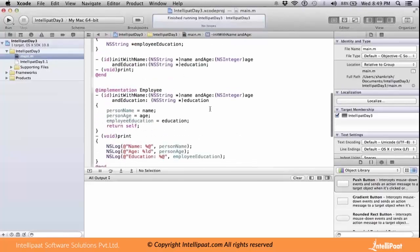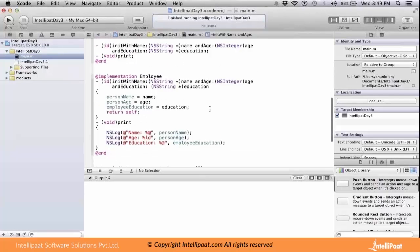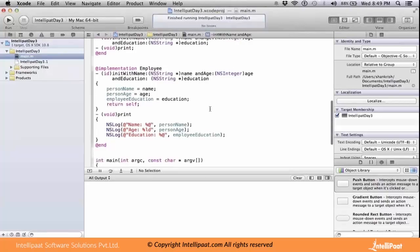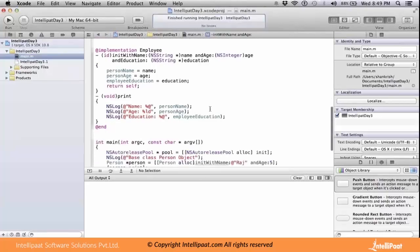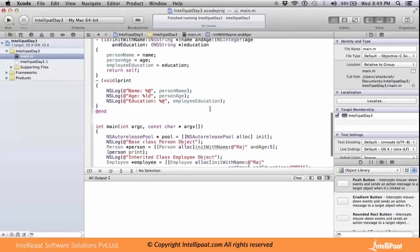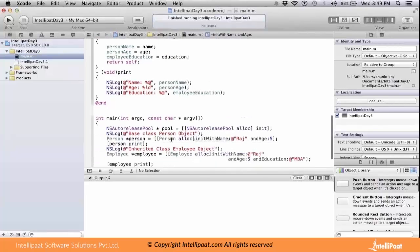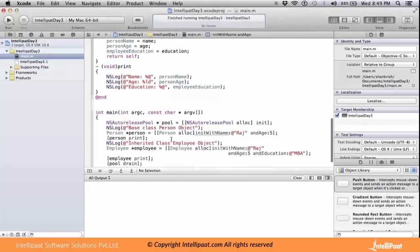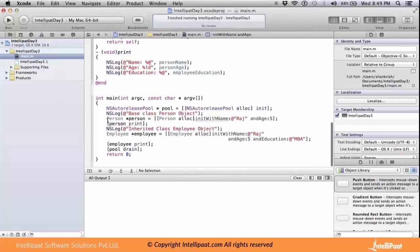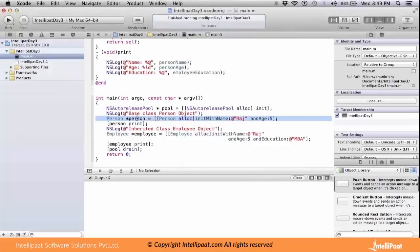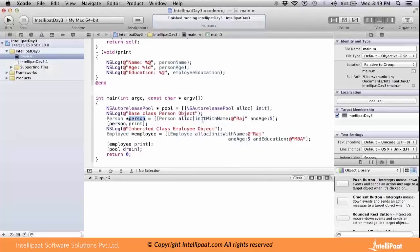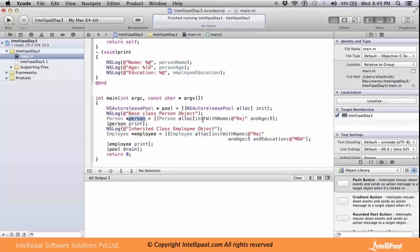Let's look at object creation. For the Person class, which is the root class, I'm creating an object called person. As I mentioned, we have a method explicitly declared called init with name method. I'm going to directly use that method for initializing this Person class.